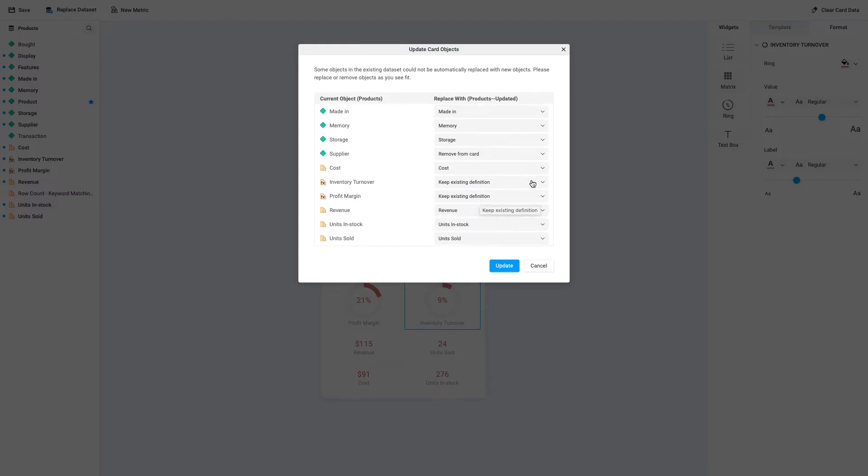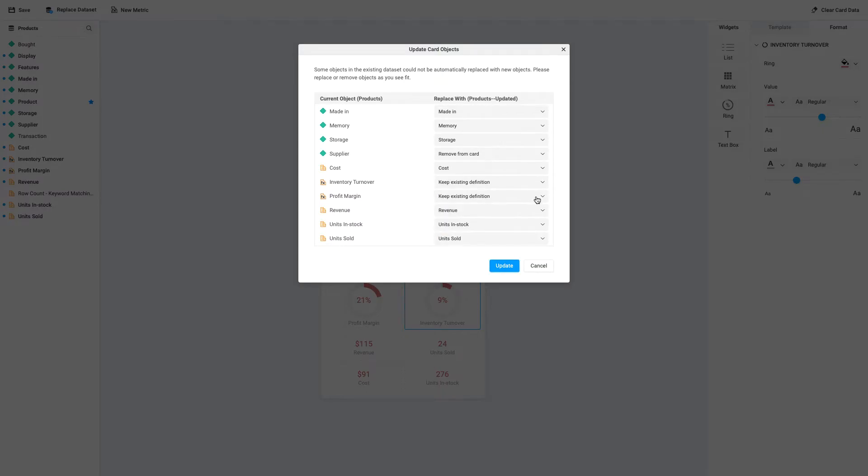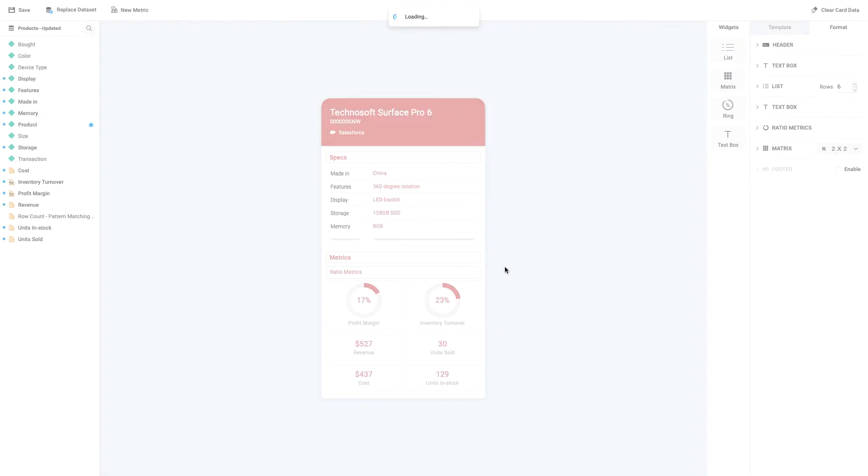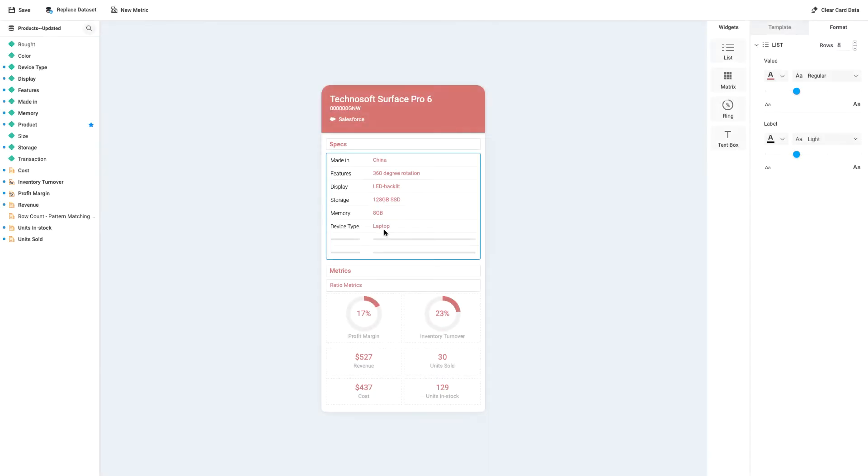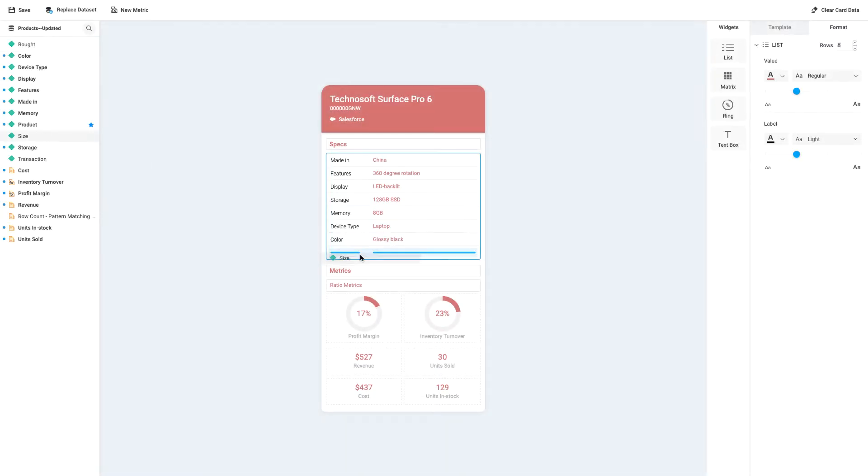Let's choose to keep existing definitions for our derived metrics. Then, click Update to apply our changes. Now, let's add more rows to our card's list widget, then drag and drop to add these new attributes to the card.